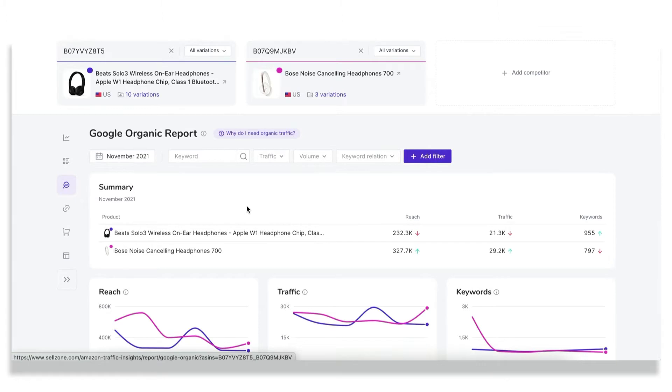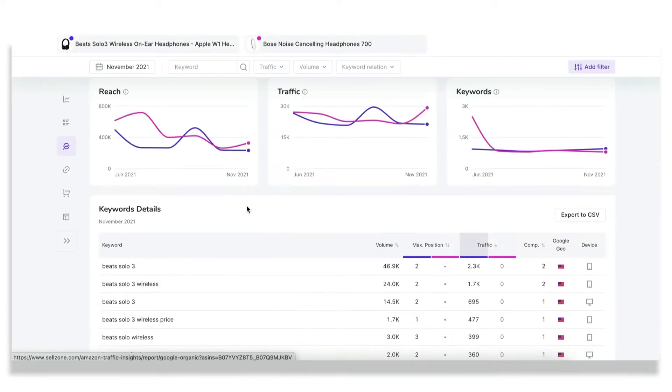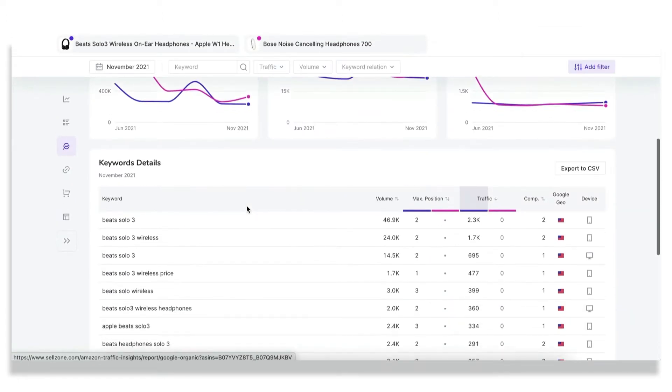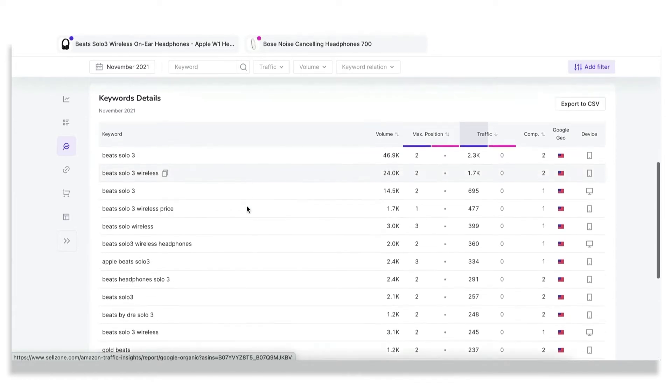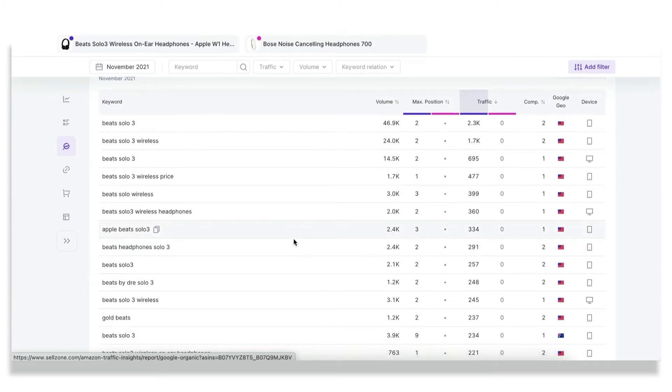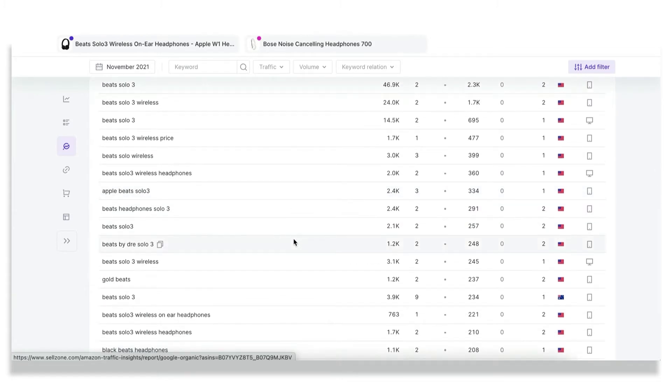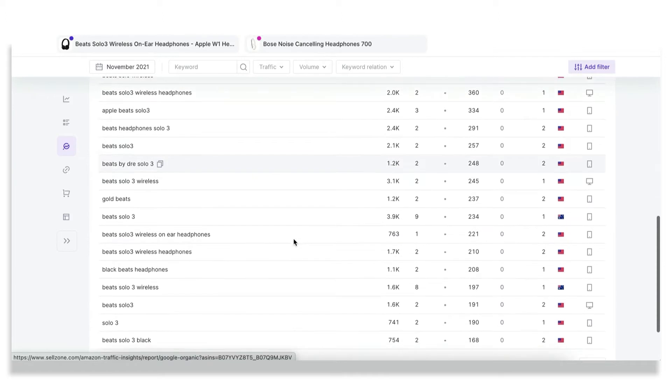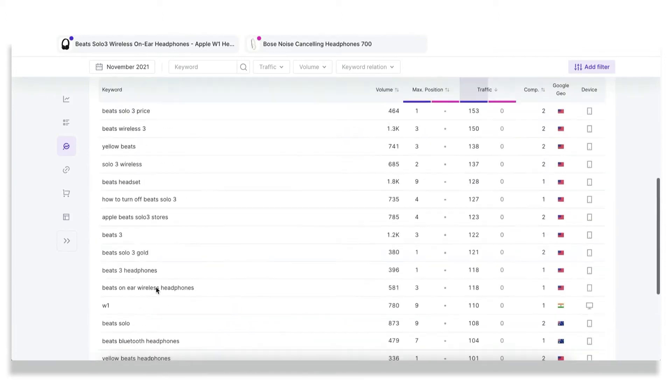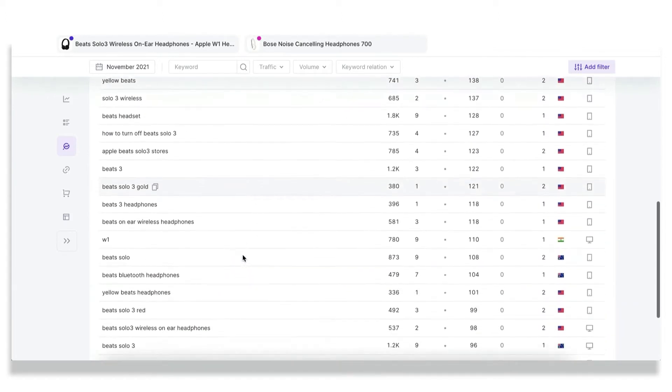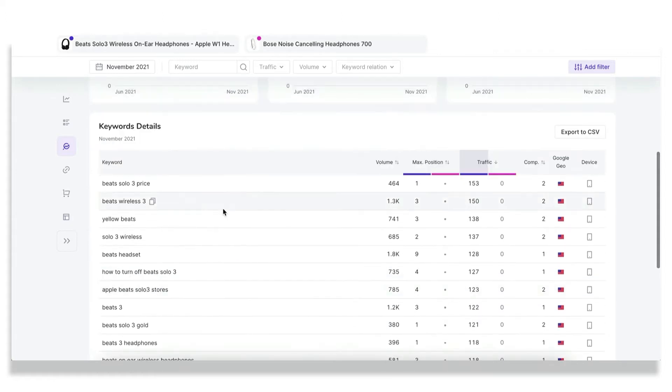The same goes for Google organic report. We're the only toolkit in the market who provides data on external traffic channels of Amazon listings. And you should not forget about such a lucrative traffic source as Google organic search. And also see what keywords you can add to the content of your listings to get some new traffic from a free traffic source, which enables your marketing power.